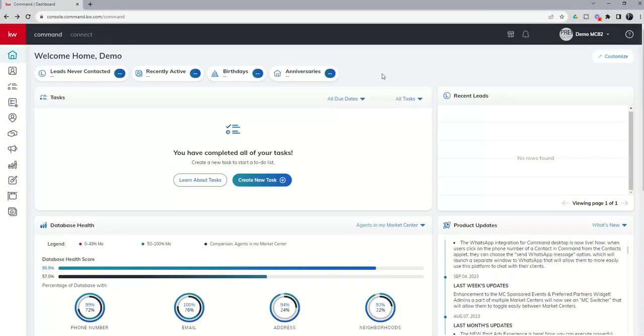Completely customizable. Once you make the changes, it'll be that way every time you log in. You can customize it and then leave it that way. At any time, of course, you can come back in and decide to recustomize how you see it.